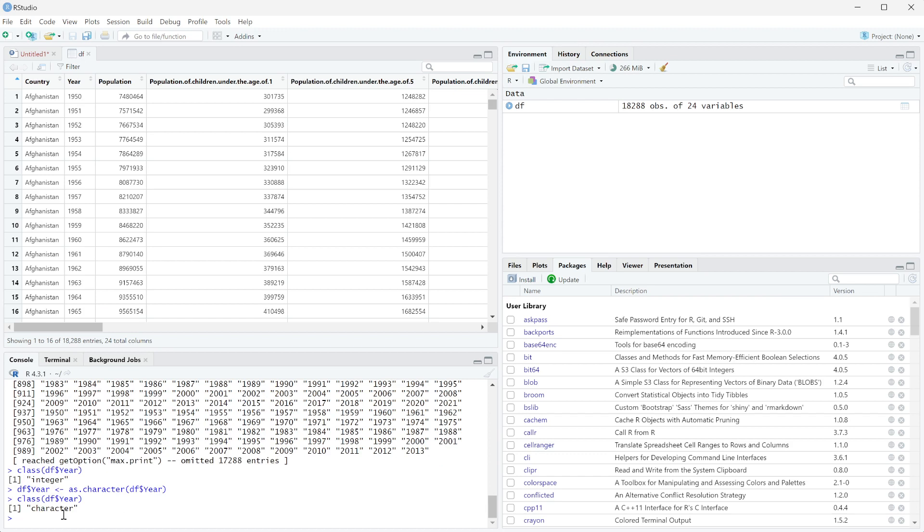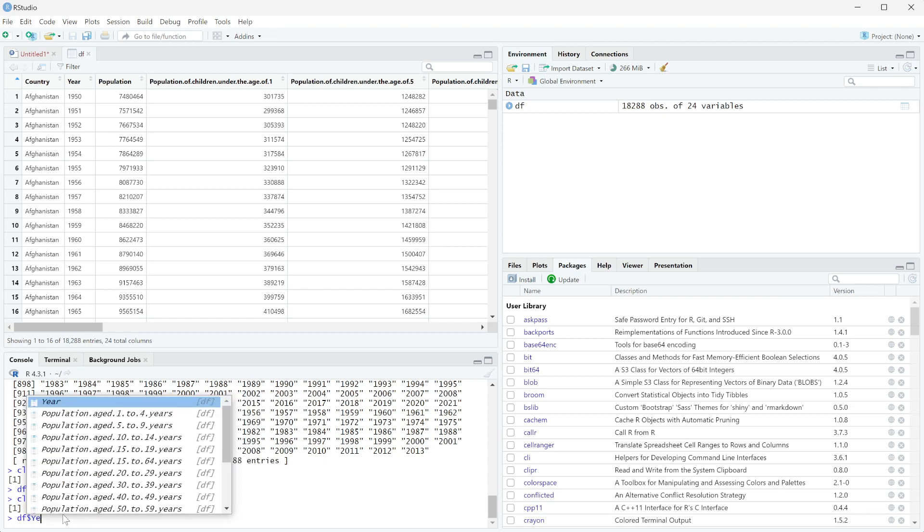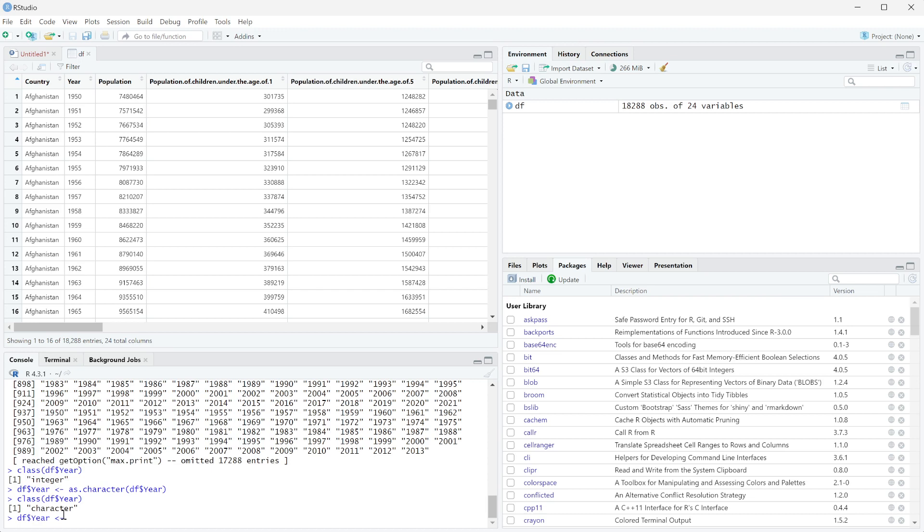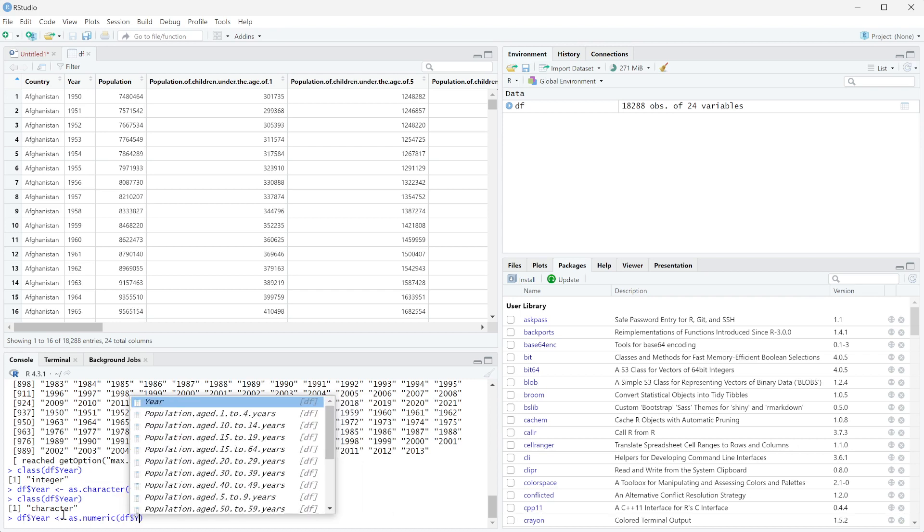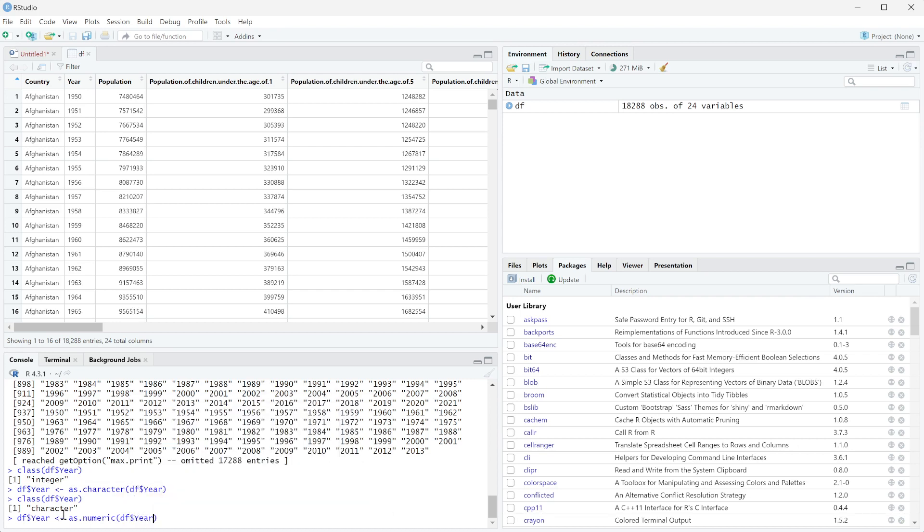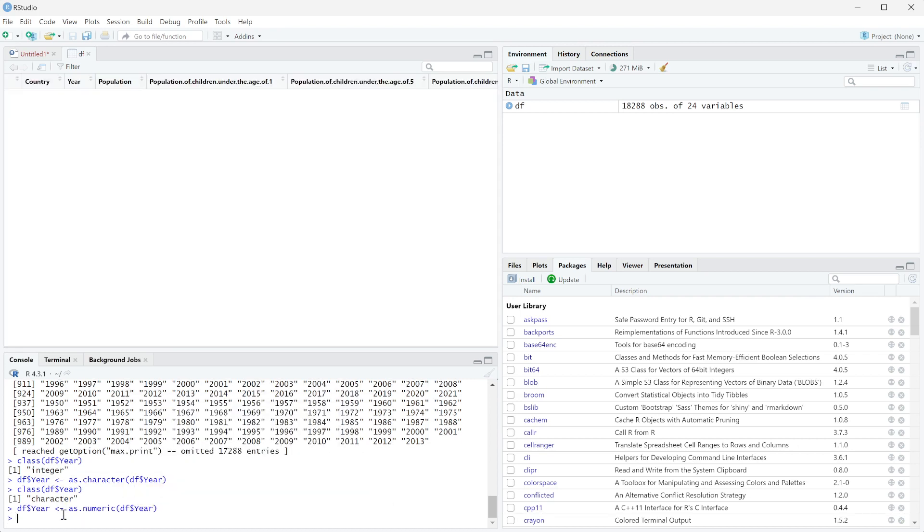So what if we want to do the reverse? It is now text, we want to go back to it being an integer. So all we have to do is set df$year and set it to as.numeric, and that's what's going to change it to a number. So all we do is put in df$year again and press enter.